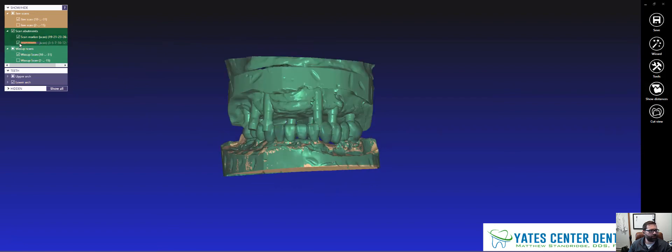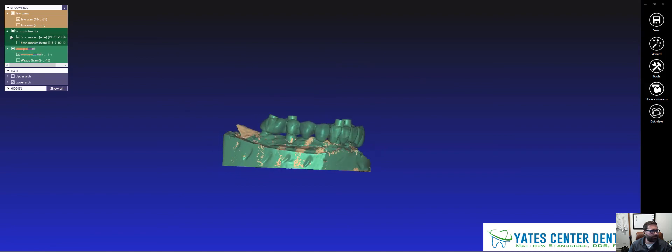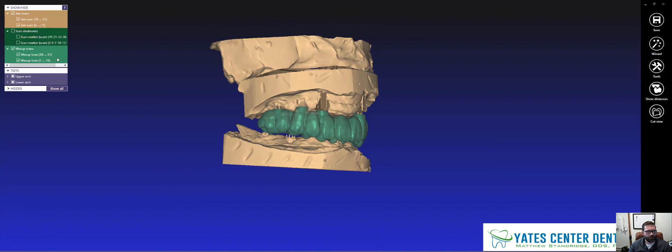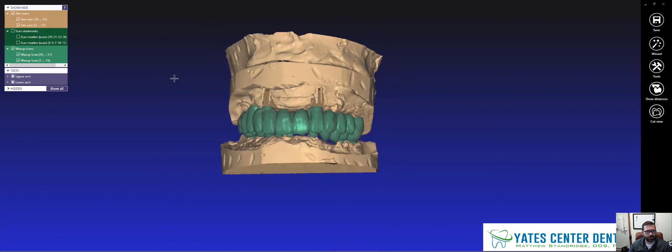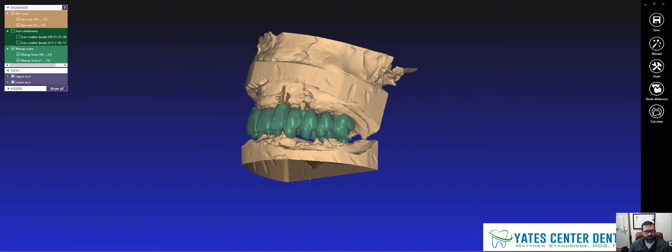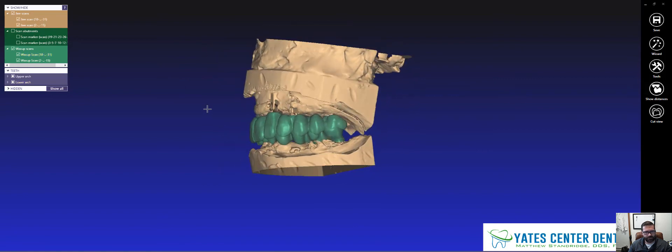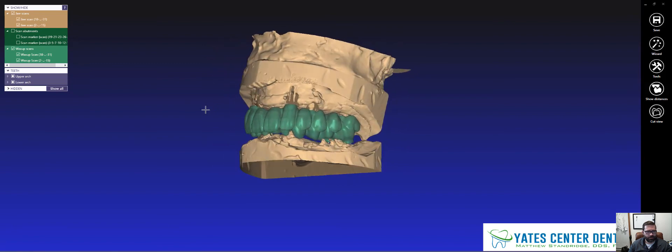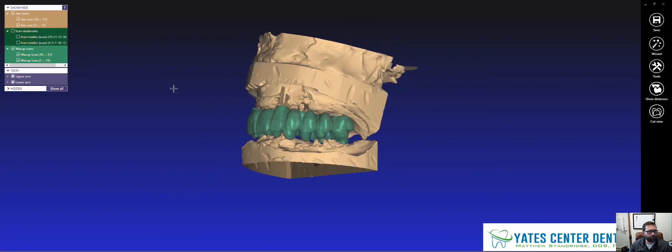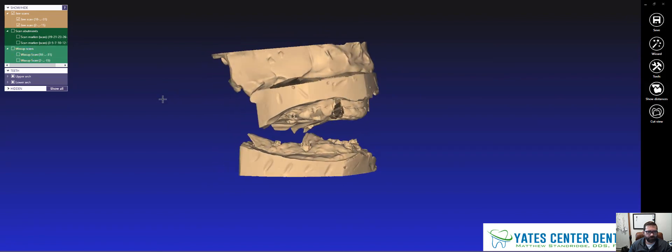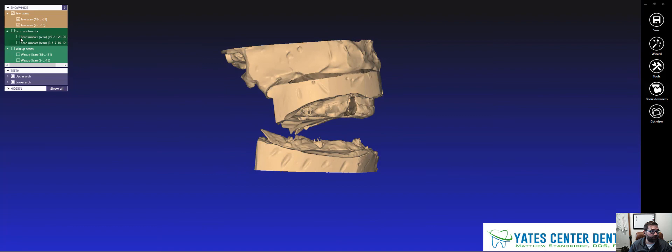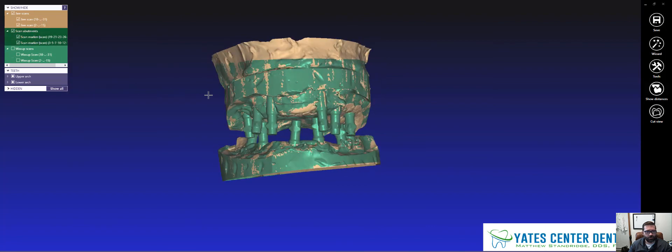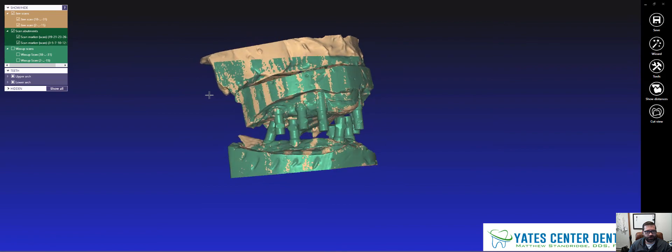So now if I show everything, you'll be able to see what I'm talking about. I'm going to turn off the scan bodies. So this wax up needs to be brought down just a little bit. But you can see how overclosed he's going to be. You can see how we don't really have a whole lot of space there, right? So we are going to be opening that up on the digital articulator.